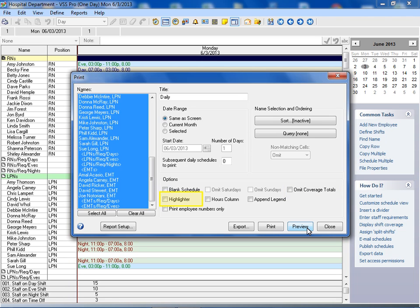Select the highlighter option to print the highlighter used for selected cells in the schedule. The highlighter allows you to highlight cells that match the criteria defined by a query.